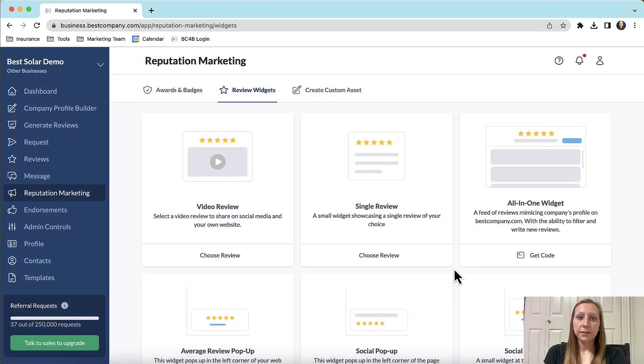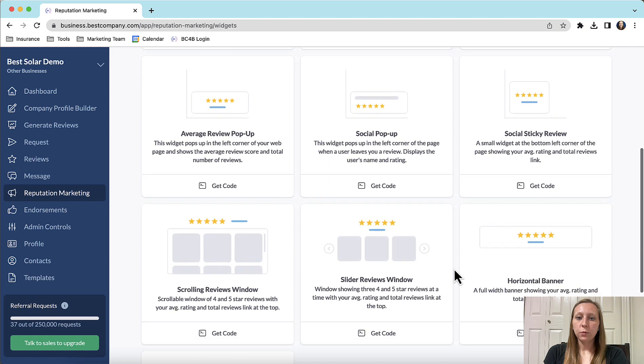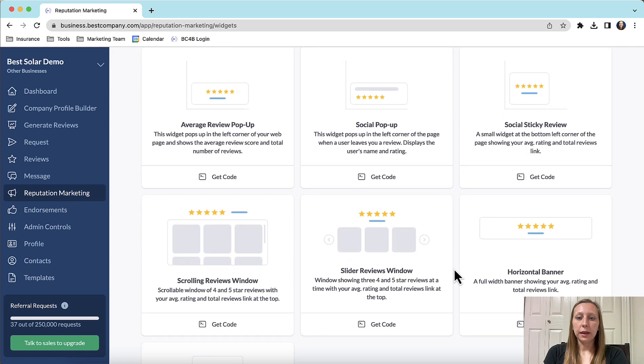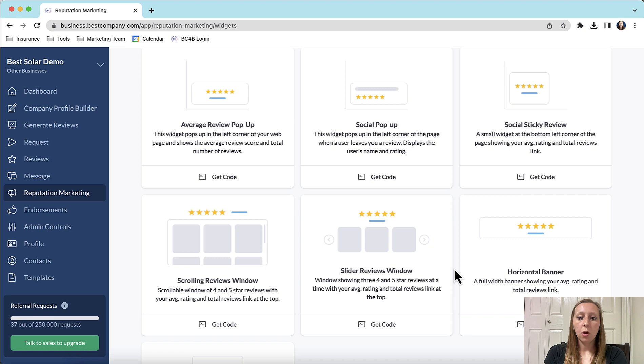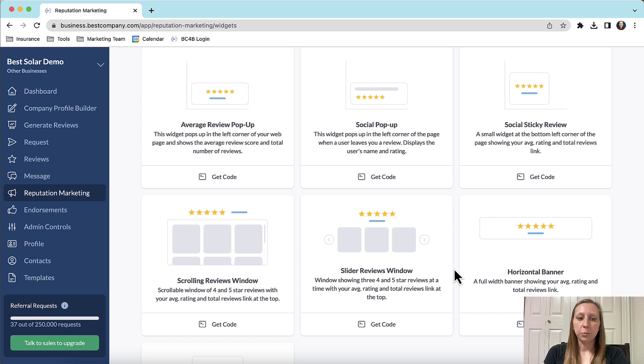Next let's walk through the rest of the widgets. Each widget is unique and has a different purpose, but some display statistics about your reviews, while others display the actual reviews. I'll walk you through a couple of examples.